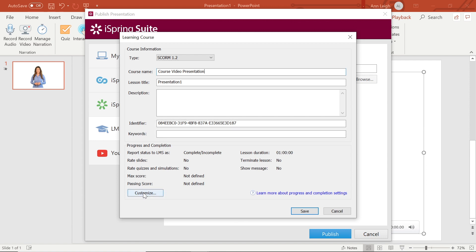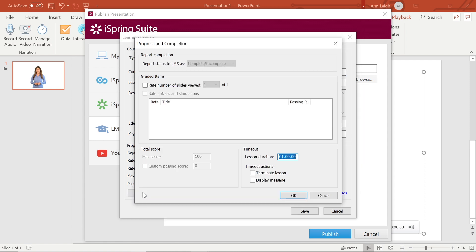You can further customize down here. Here you can change your progress and completion options, report status to an LMS, graded items, choose a total score, and set timeouts.